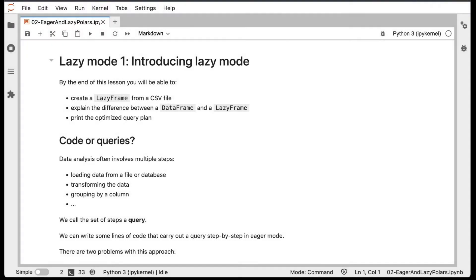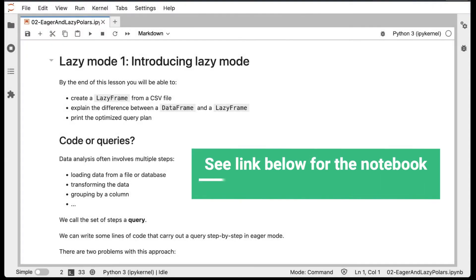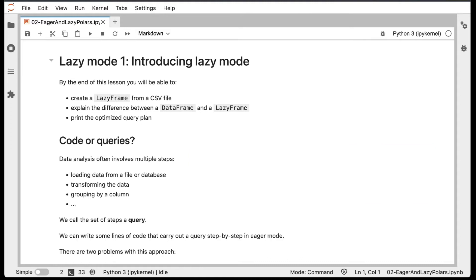LazyMode is a key reason why Polars is such a powerful data analysis tool. By the end of this lesson, you'll be able to create a LazyFrame from a CSV file, explain the difference between a DataFrame and a LazyFrame, and print the optimized query plan.